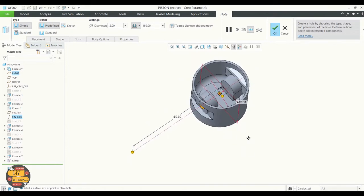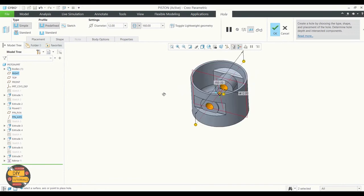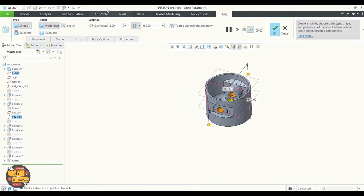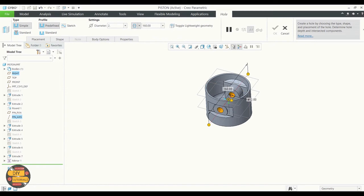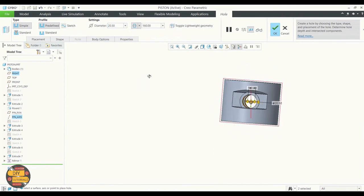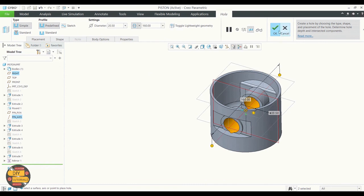Click for both sides, specify the diameter of the hole, and click OK.